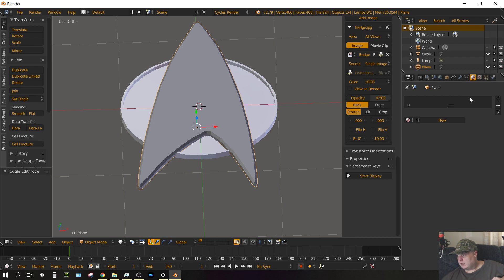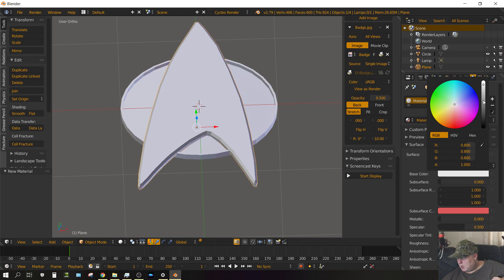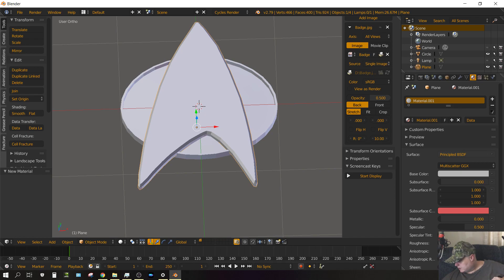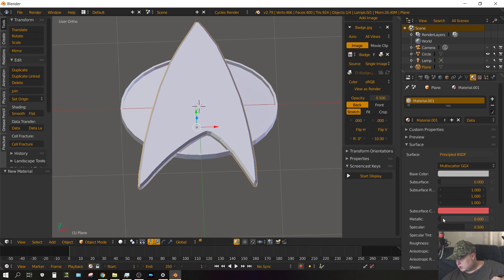Once that's done, press Tab to leave edit mode. And then let's give that a material. Click on the materials tab, click new, change it from diffuse to principled. And then make this kind of a light gray color, about right there. For reference that's .472, .472, .472 on all of them. And then change it to metallic, and then the roughness to .1.